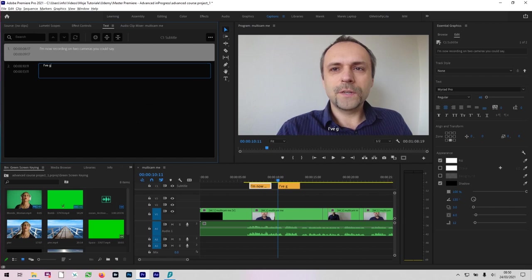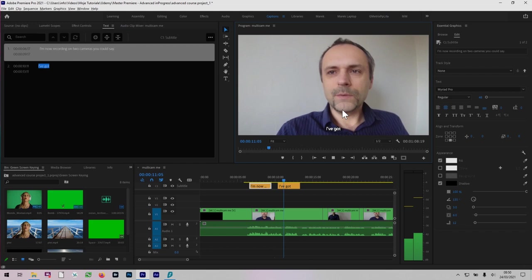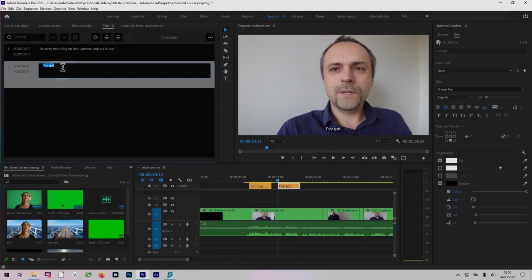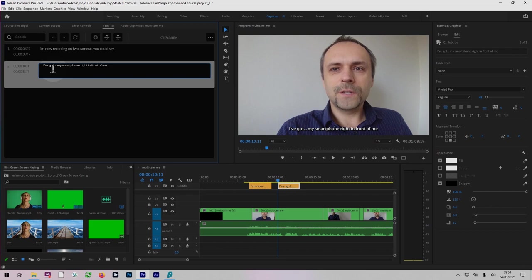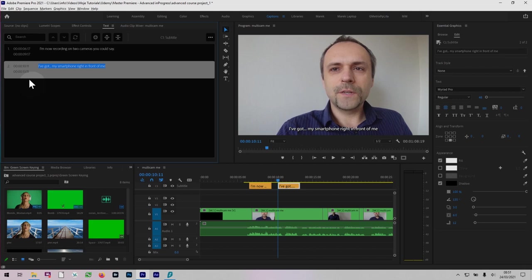I've got... it's a bit of a pause. So I'm going to put three dots. My smartphone right in front of me. So say these two captions, for example, here. And as you create captions, they appear right where you placed your playhead, right where you parked your playhead. Well, there's a couple of options you have in here.